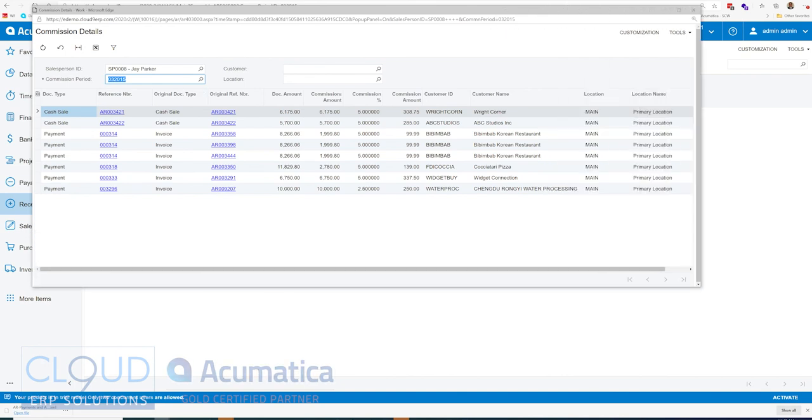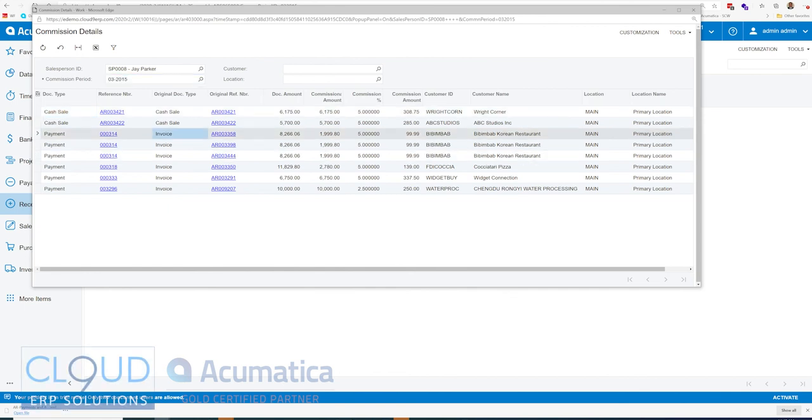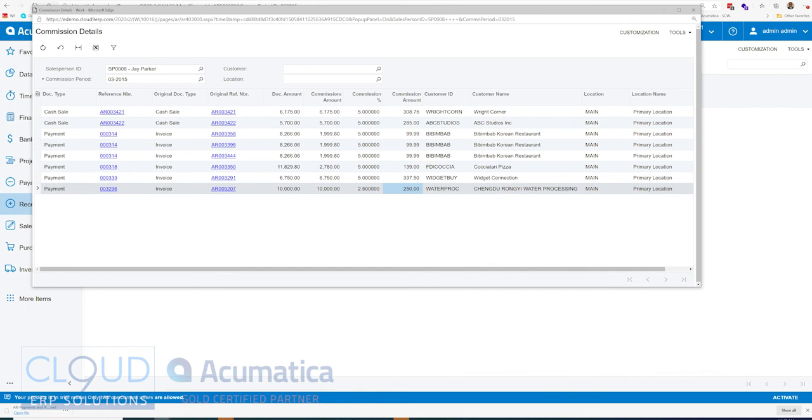And what you can see here, in addition to all the other invoices that were paid, Doctype paid, original Doctype invoice, you can see our $10,000 invoice here to Water PROC. And you can see the total commission amount is $250 from a $10,000 commissionable amount. Because we changed that commission rate to two and a half percent.